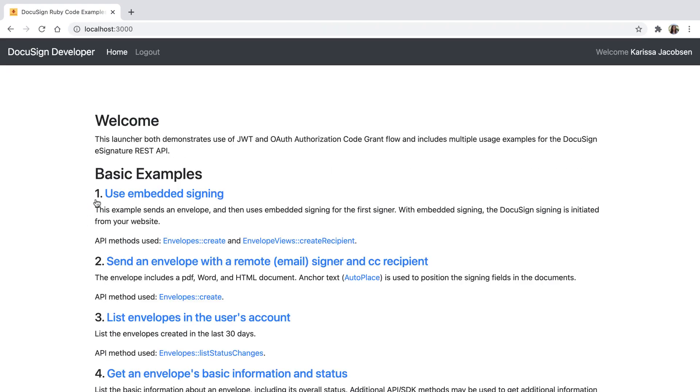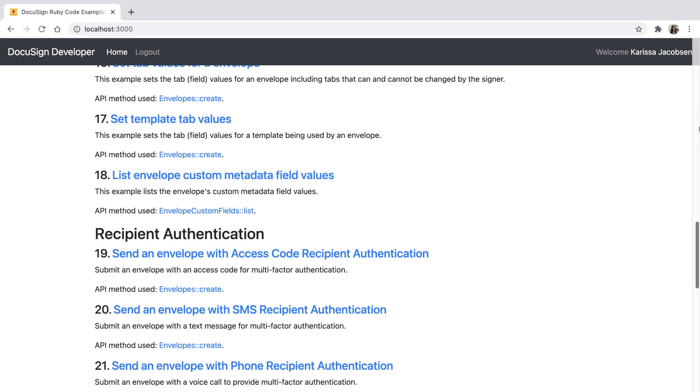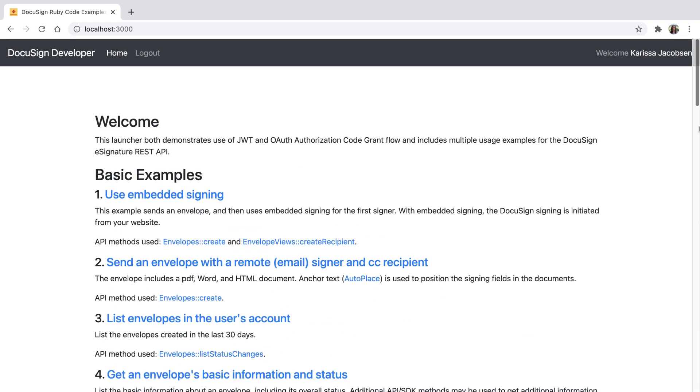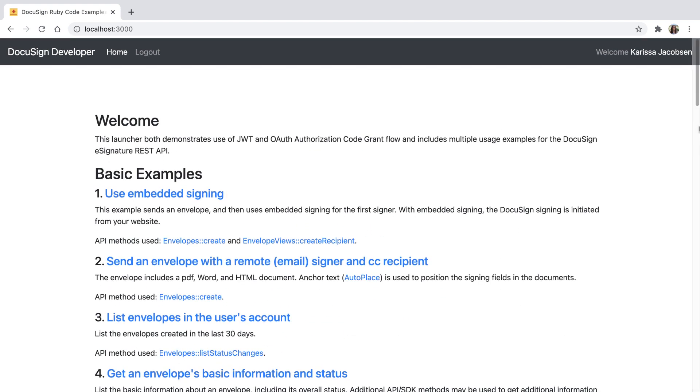Now I see the Ruby Launcher homepage with all the code examples. I can run the other code examples as well. All these code examples are also available in the other QuickStart launchers.